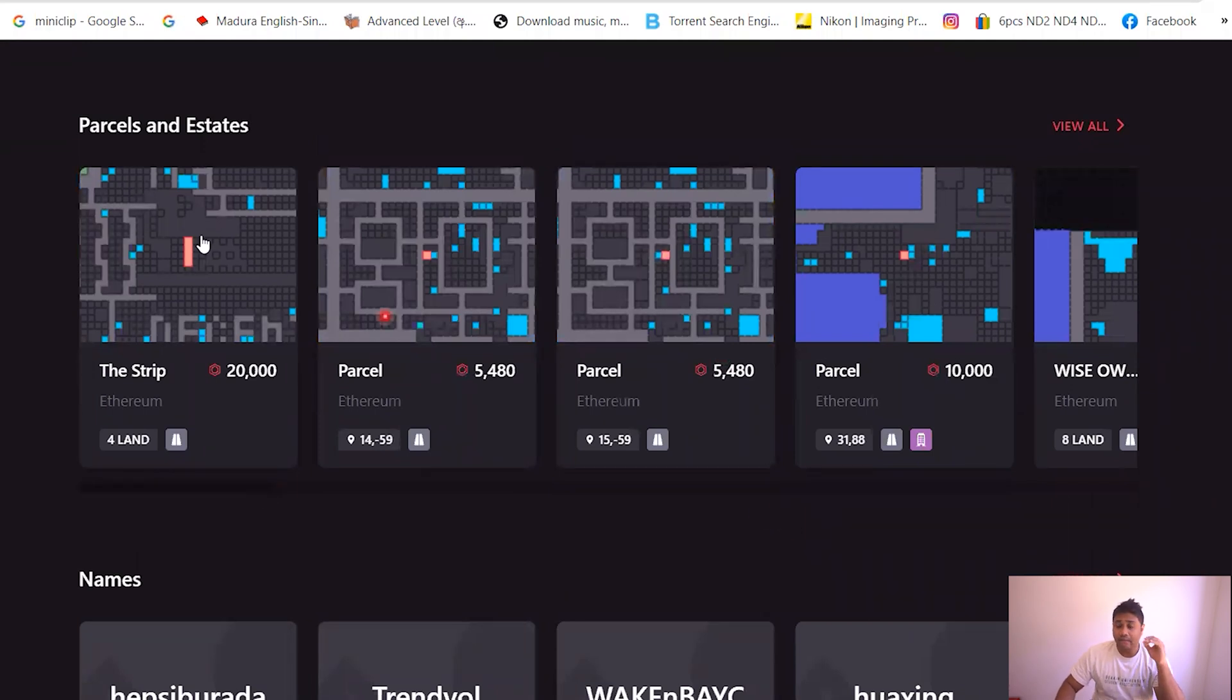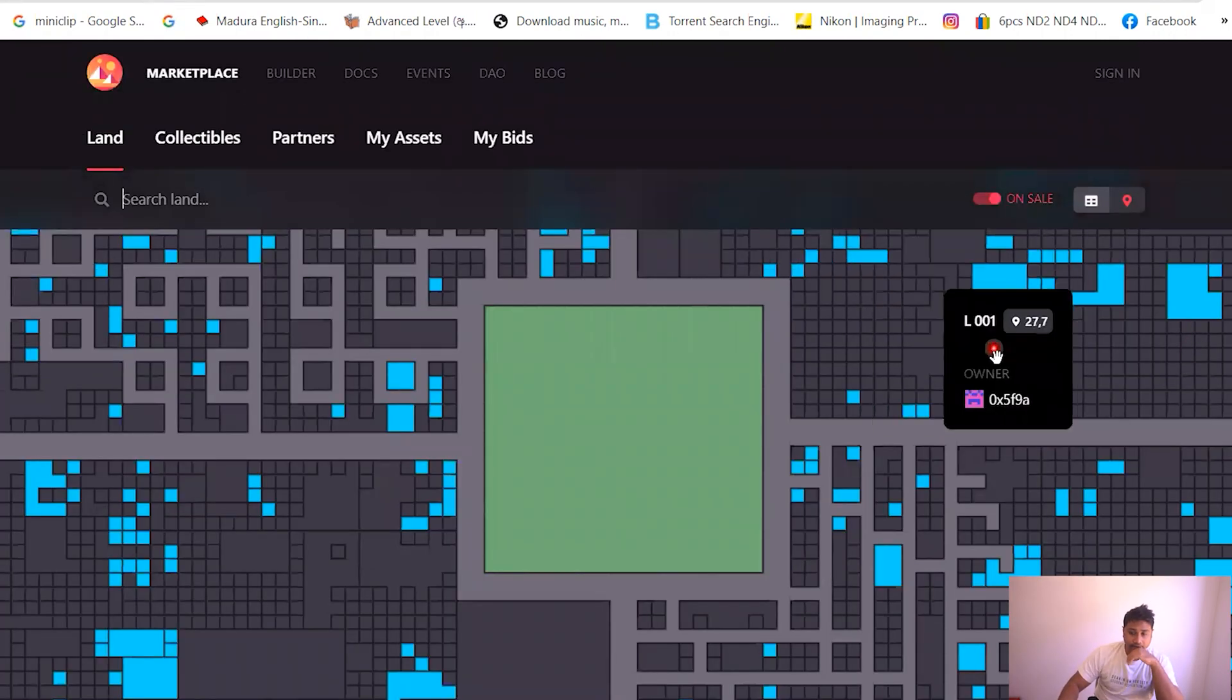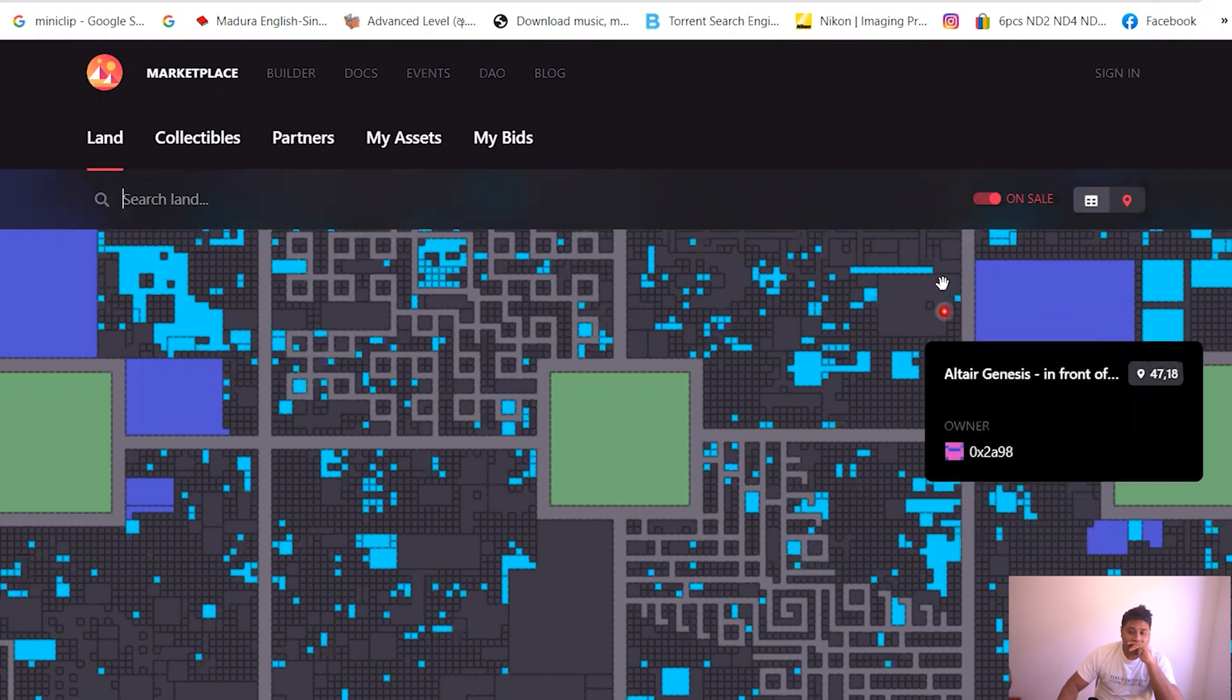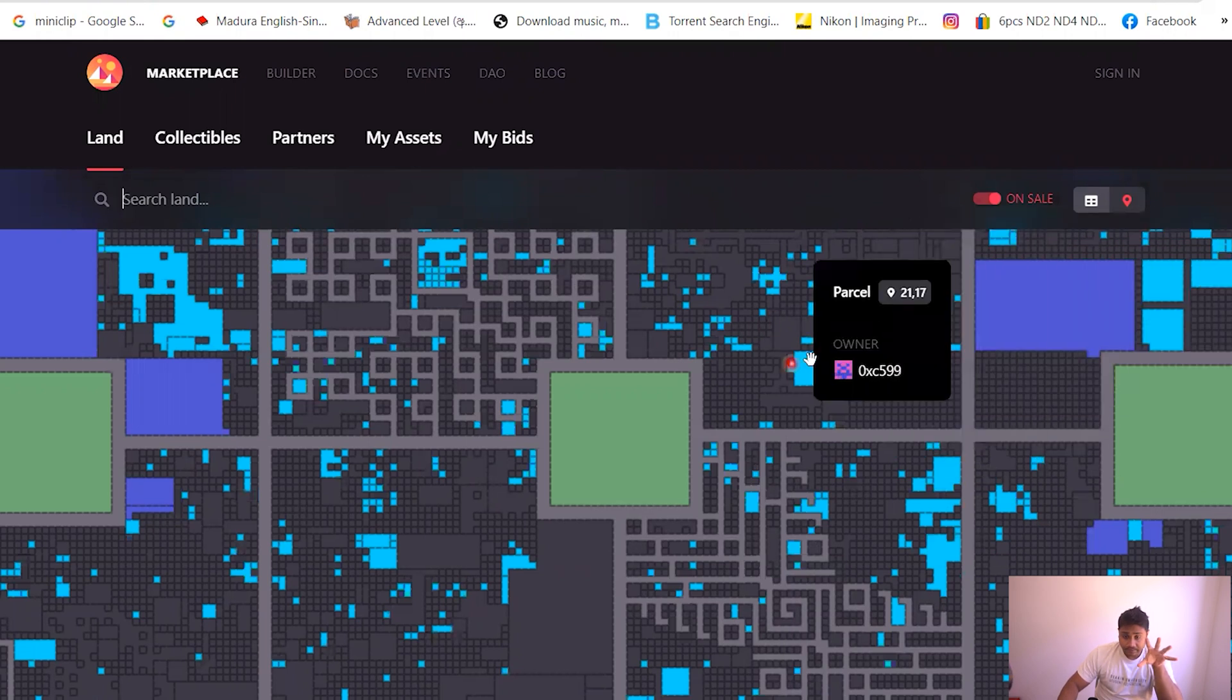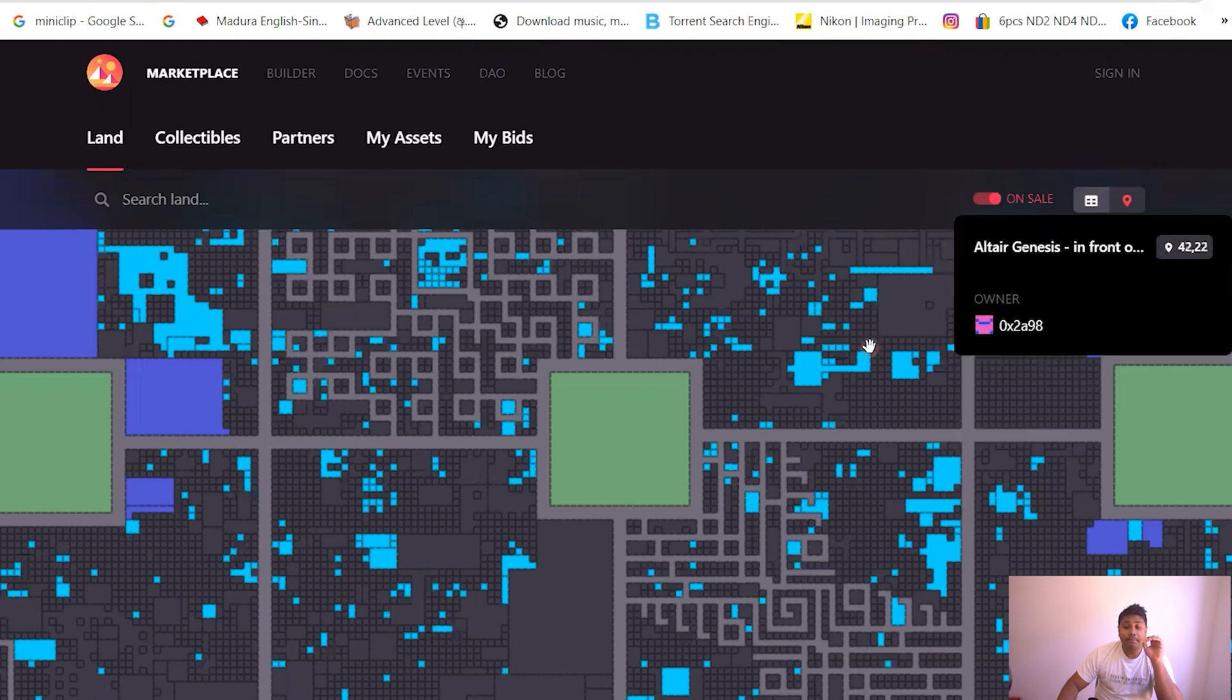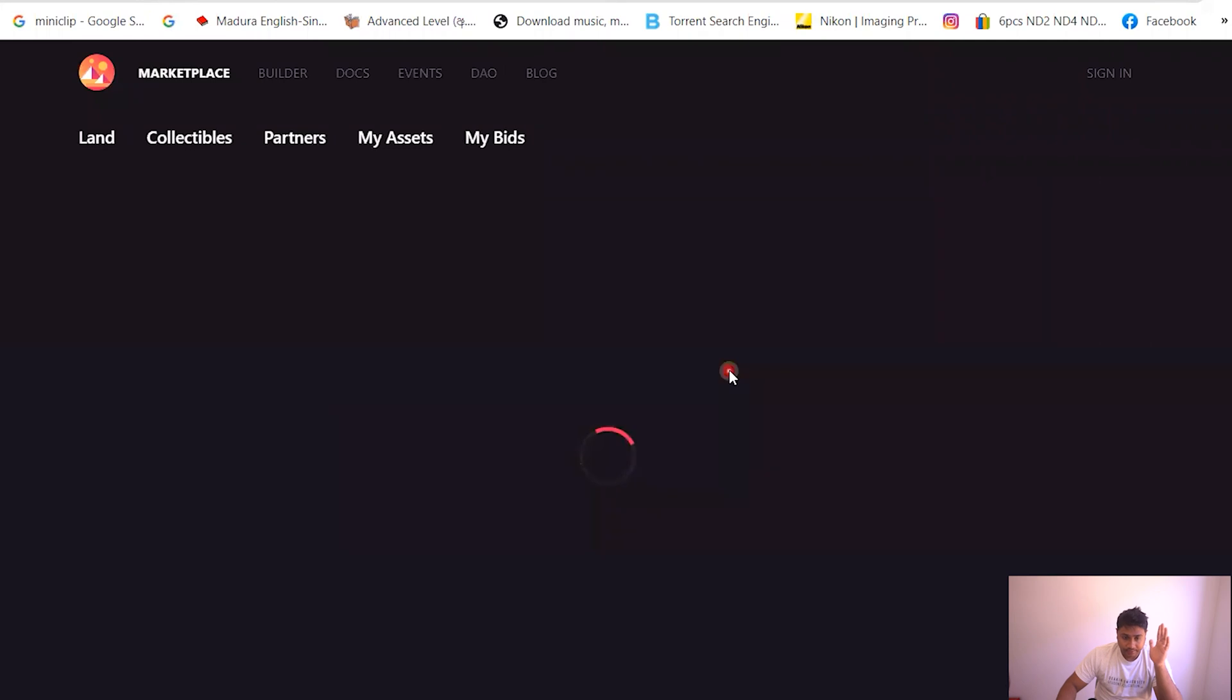And then the most important thing that I want to talk about in this video is actually parcels and estates. So if you go view all, so this is all the land that is available in Decentraland that you can buy right now. In the blue it's the land that's available, but on the gray side is the land that is not available but you can still bid on it.